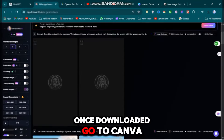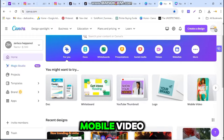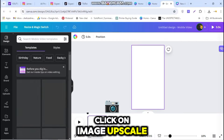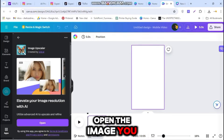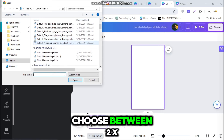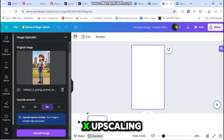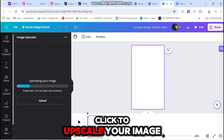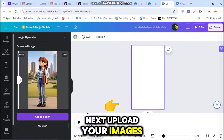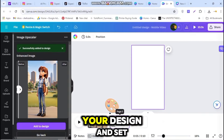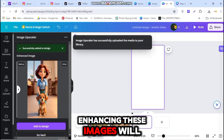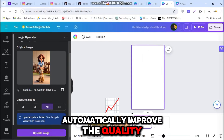Once downloaded, go to Canva.com. On Canva, select Mobile Video. In the app's bottom section, click on Image Upscale. Open the image you downloaded from Leonardo AI and choose between 2x, 3x, or 4x upscaling. Click to upscale your image, then add it to your design. Upload your images, click the upscale button, and add each image to your design, setting it as the background by clicking on the three dots. Enhancing these images will automatically improve the quality of your video.